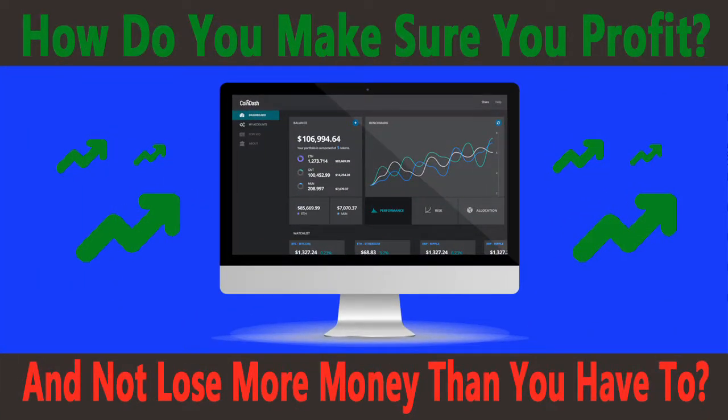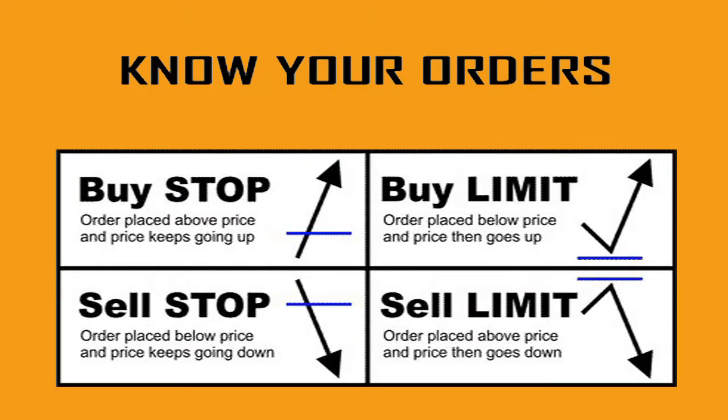How do you make sure you profit and not lose more than you have to? Know your orders.